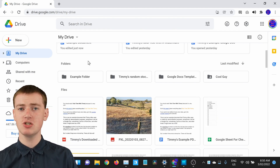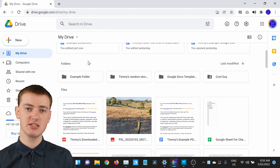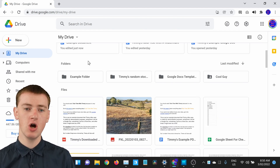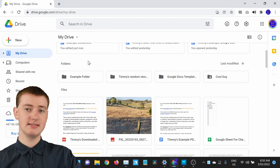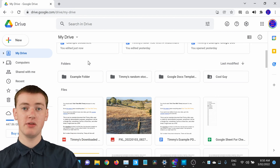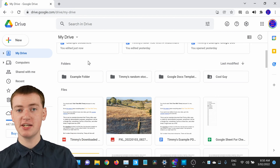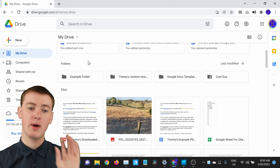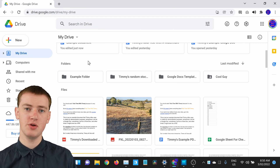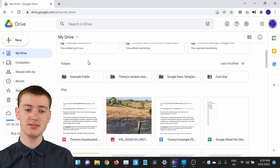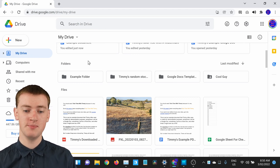But if you're finding dragging the files a bit difficult, or the file is all the way down at the bottom of the page and it's going to be too hard to drag it all the way up, there is one other way that you can move files into a folder.